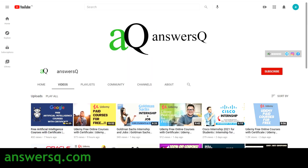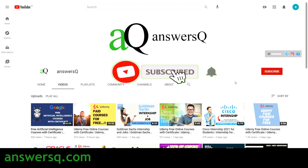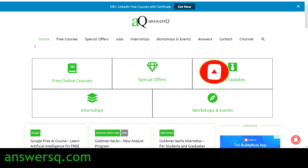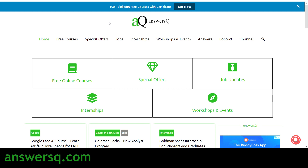Let's get started. Before that, if you haven't subscribed to our channel, kindly do that first. Press the subscribe button and the bell icon so you get a notification whenever I upload a video like this. You can also visit ansysq.com to know more about free online courses, job offers, internships, workshops, and other online events. Also check out the 100 plus LinkedIn free courses with certificate post on our website — just go to ansysq.com, click on the banner, and get free courses with certificate on LinkedIn Learning.